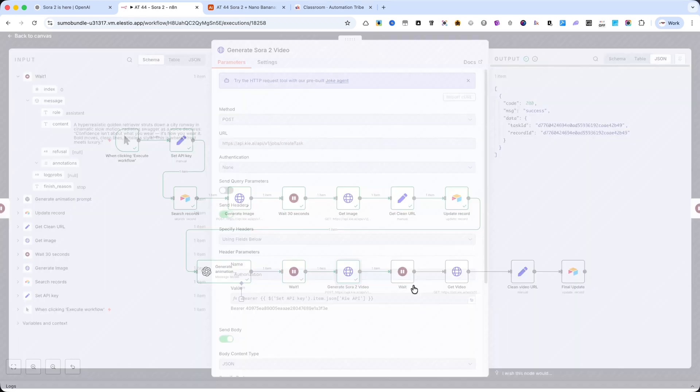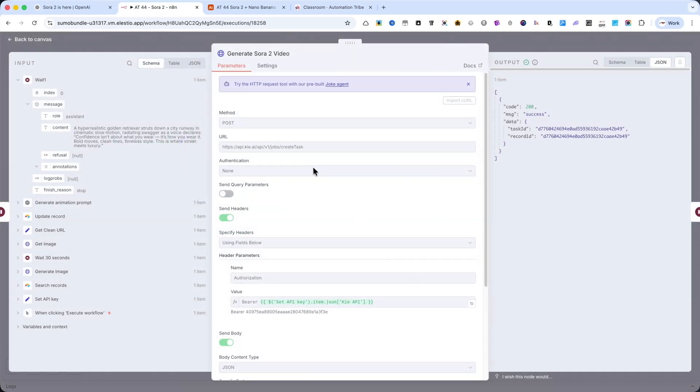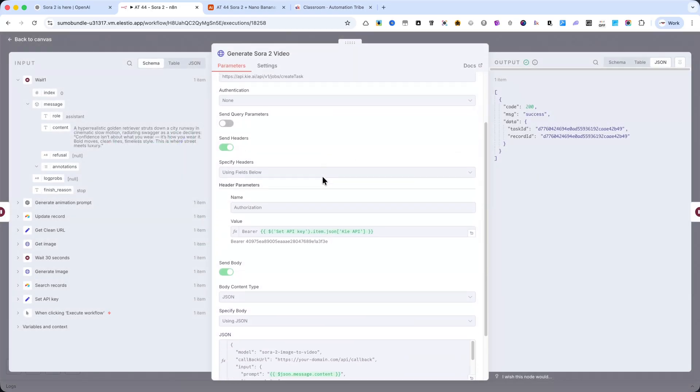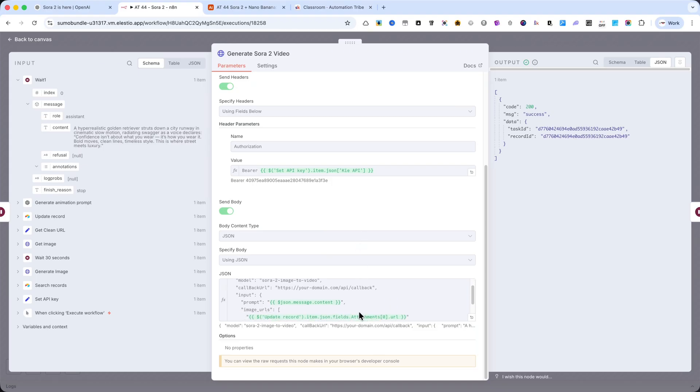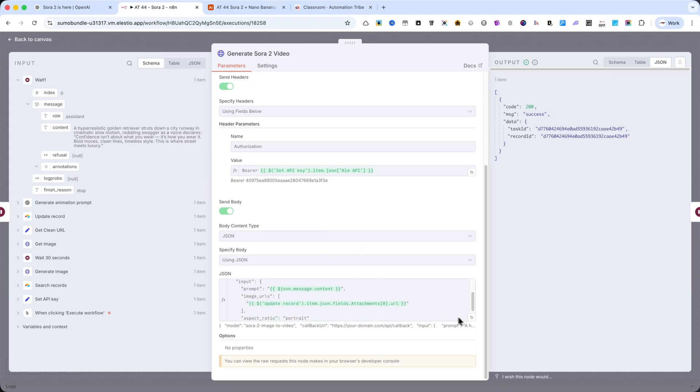Next, we move to the Sora 2 node, the new model from OpenAI, which is truly impressive. Please make sure to use the same settings I'm showing here exactly as they appear.